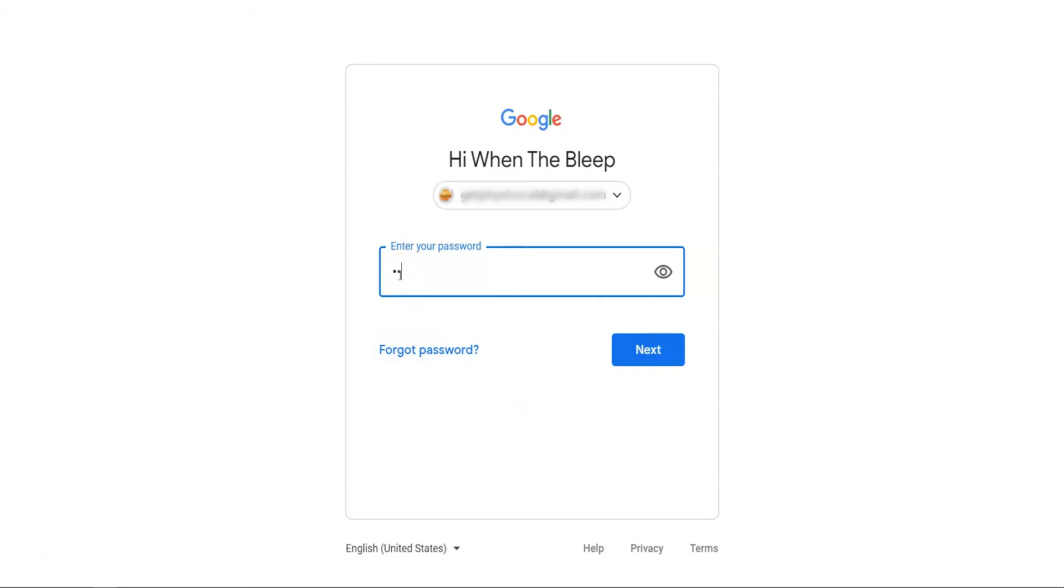You can click the eye icon to check your password before submitting it. Checking the password first will help you avoid an incorrect login.